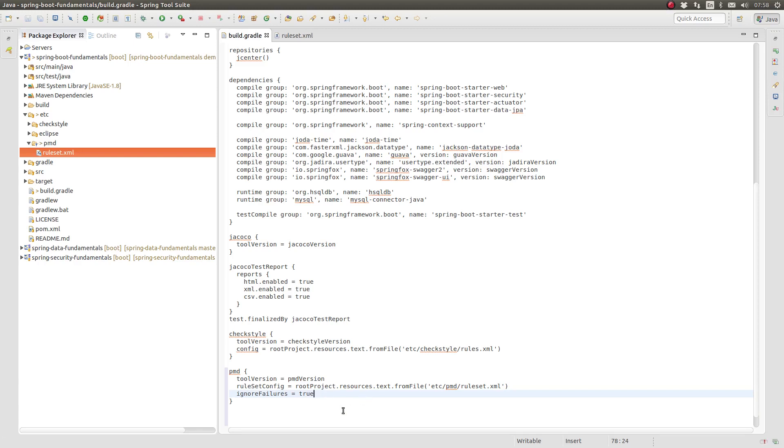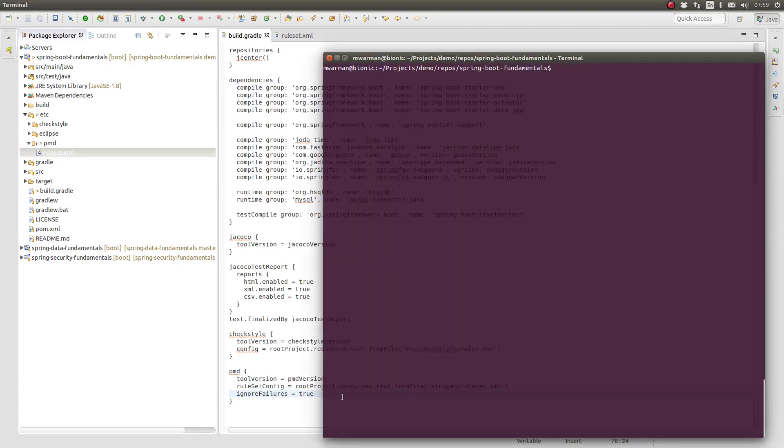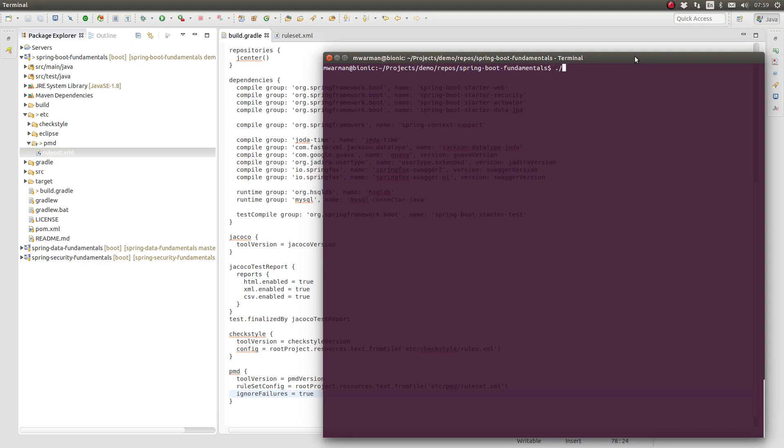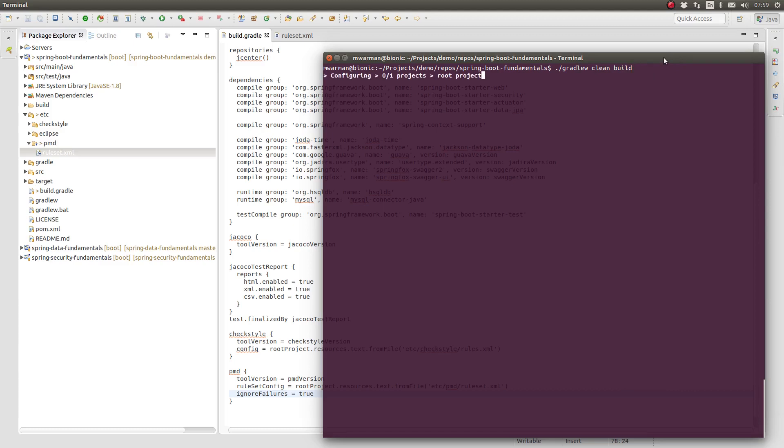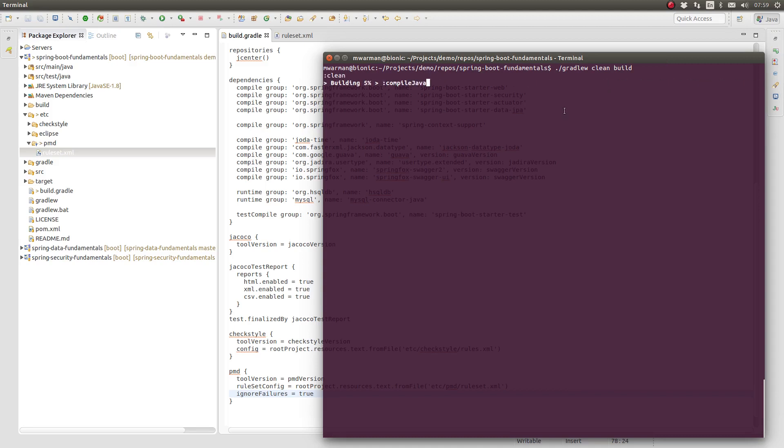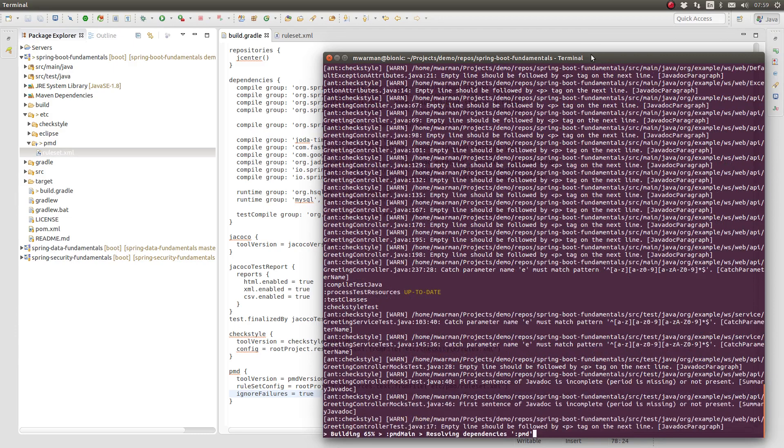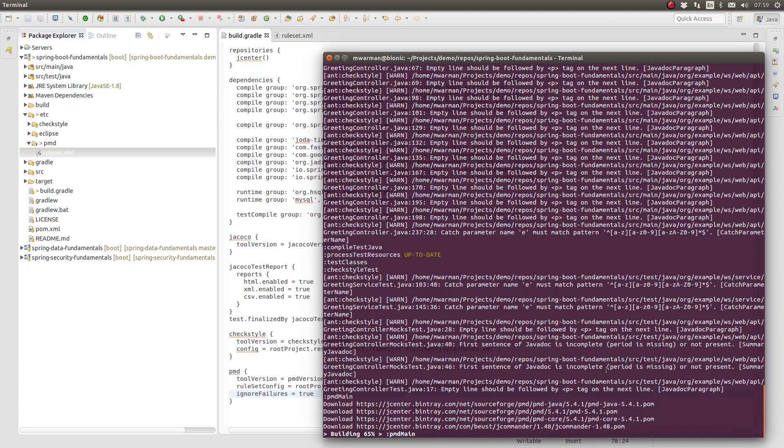Let's build the application to see the Gradle PMD plugin in action. Open a terminal window and change directory to the project-based directory. If the Gradle command line interface is installed on the build machine, the Gradle command may be used to initiate Gradle. Oftentimes, it's desirable to run Gradle without installing the command line interface. The Gradle wrapper provides the full functionality of Gradle without requiring installation on the build machine. See the LeanStacks episode titled Using the Gradle Build System with Spring Boot to learn more about the Gradle wrapper. At the terminal prompt, type gradlew clean build to initiate the build process.